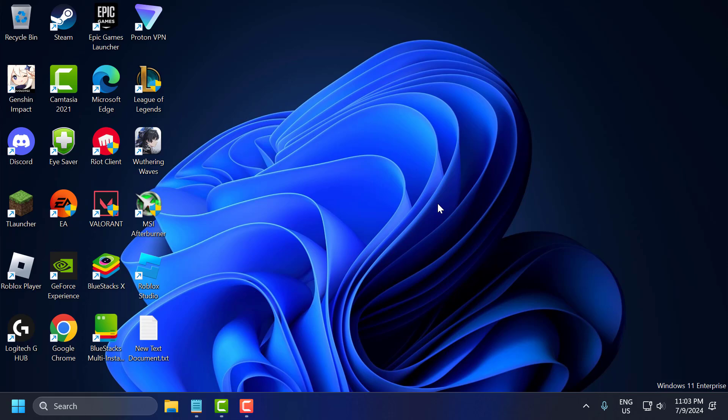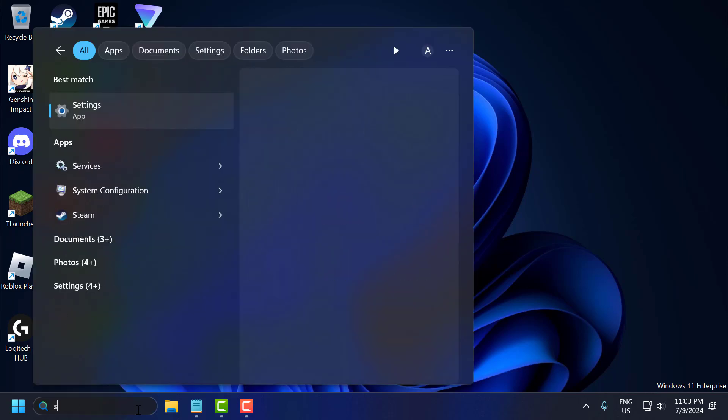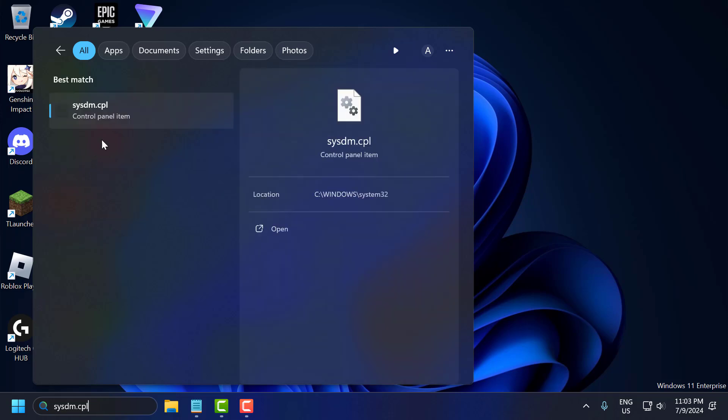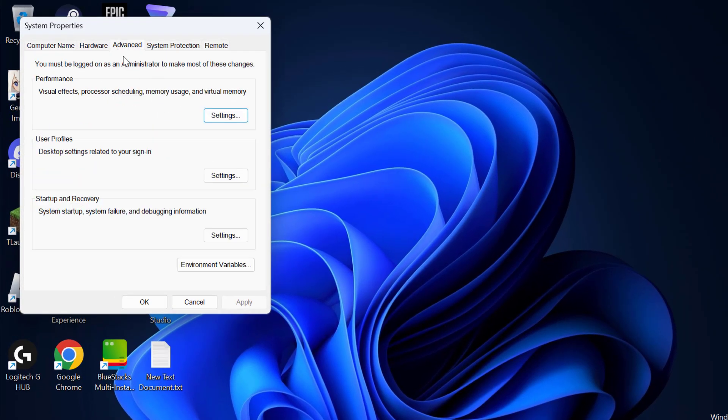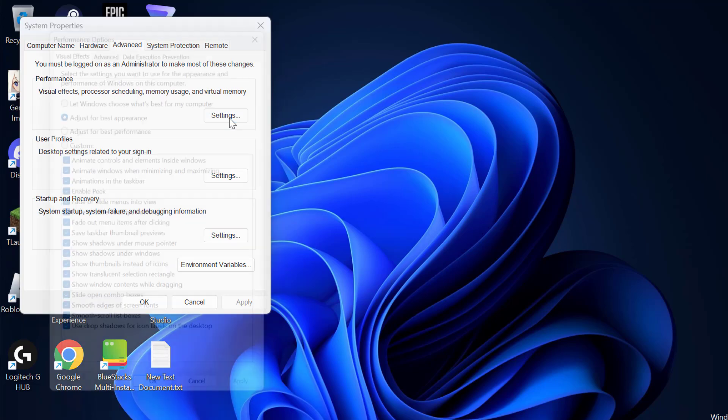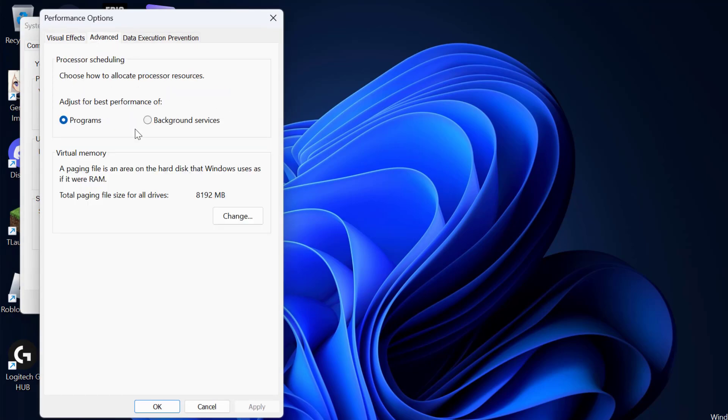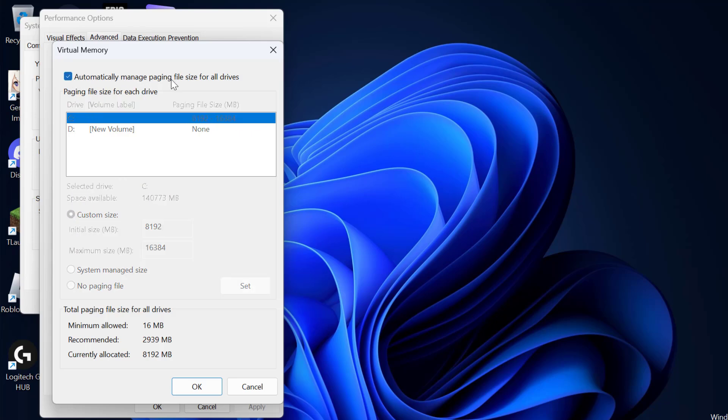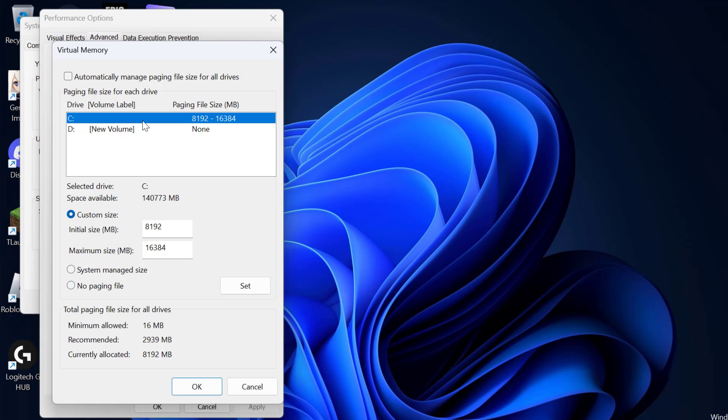The third step is to adjust virtual memory. To do this go to Search and type sysdm.cpl, click to open it. Select Advanced tab, under Performance select Settings. Select Advanced tab, under Virtual Memory select Change. In here you need to uncheck this option: Automatically manage paging file size for all drives. Uncheck it and then in the drive list select C drive.